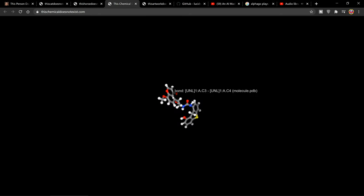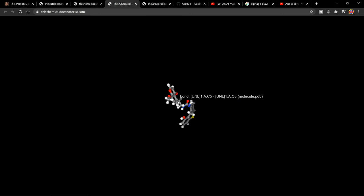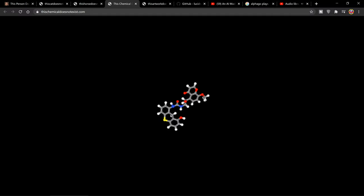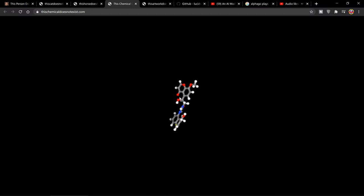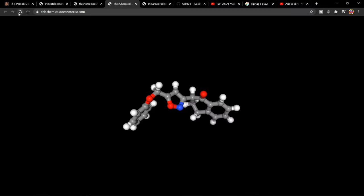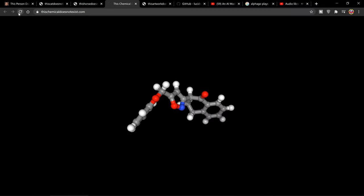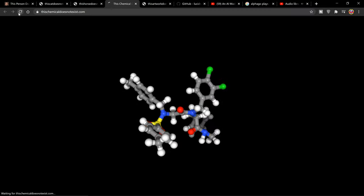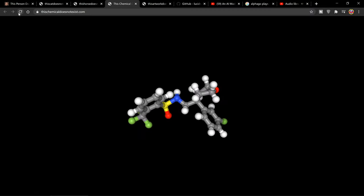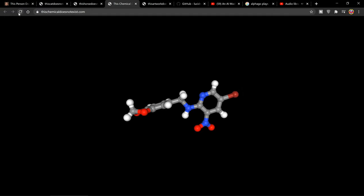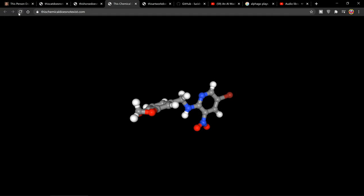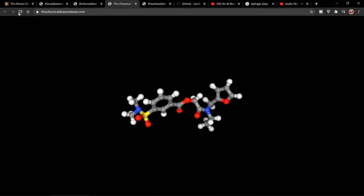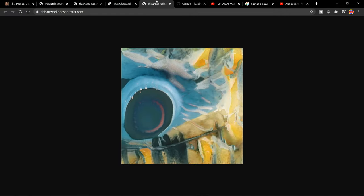Let's go on to thischemicaldoesnotexist, which again maybe not many people would use particularly. This one seems to randomly generate chemicals, or other images of chemicals.